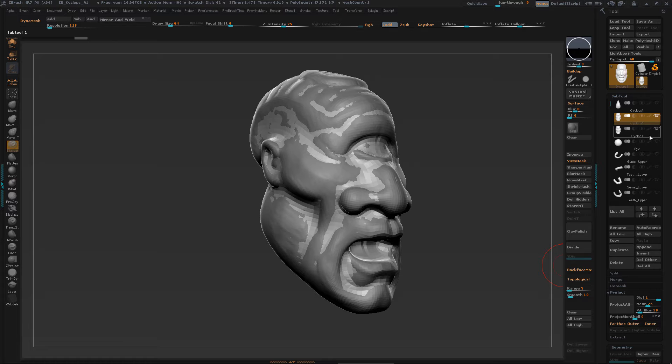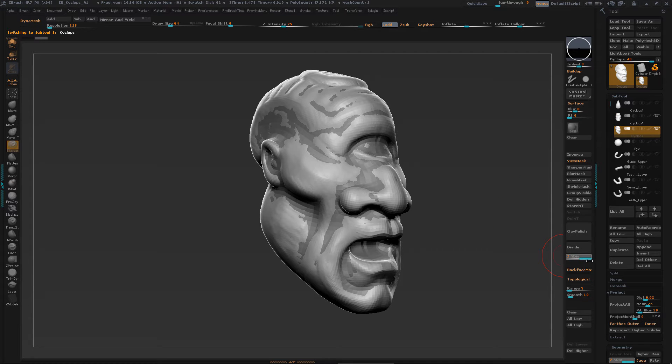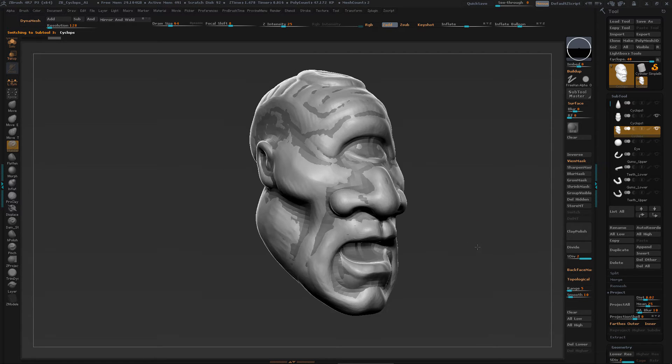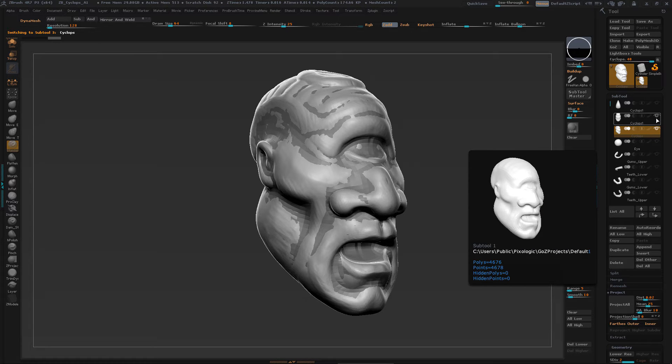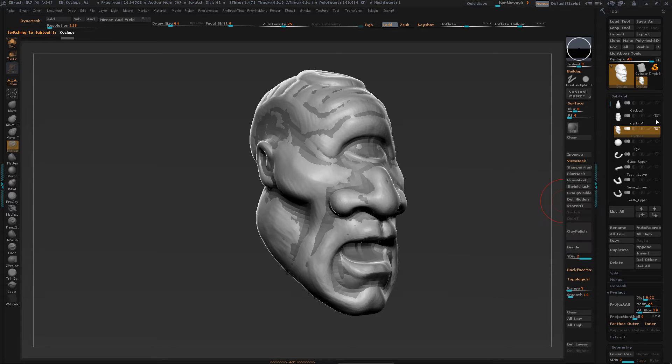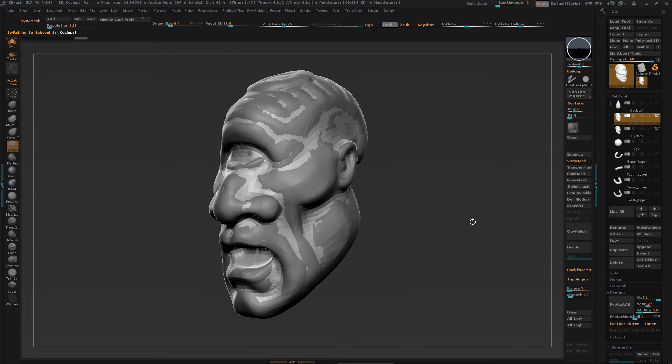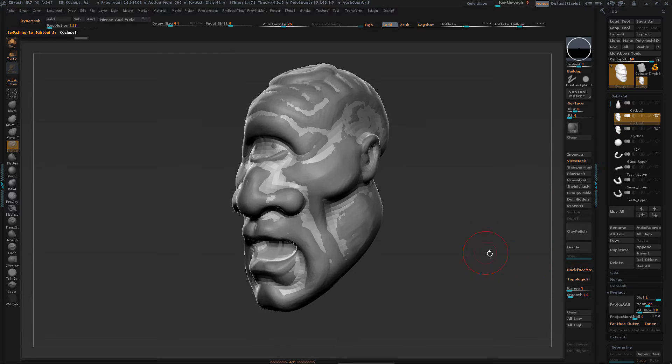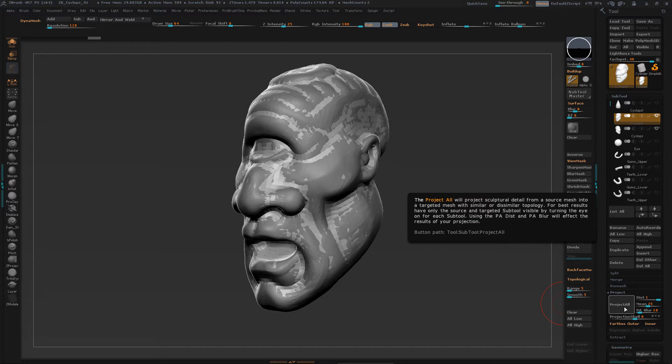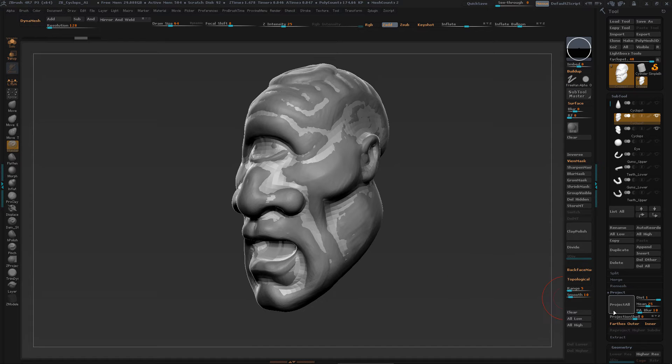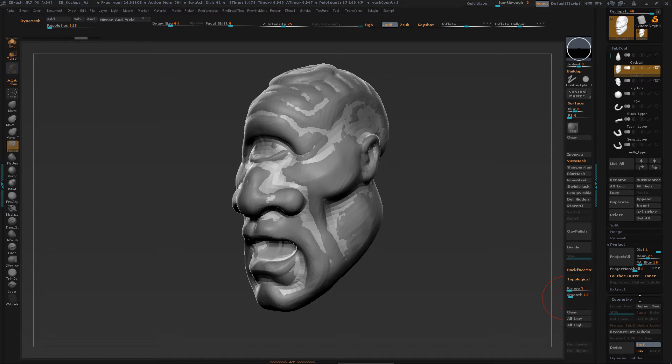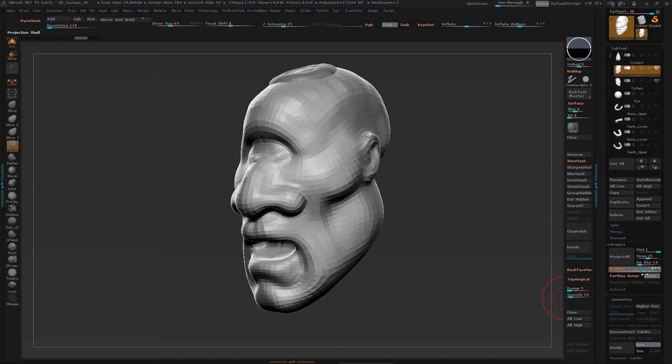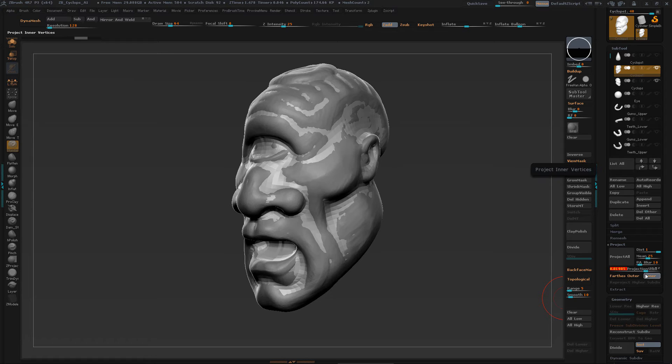The high res mesh is in the highest sub D level - that's the details I'm trying to grab. So I put that in the background, I've got my target mesh in the foreground, and then I hit project all. If you notice, not a lot happened, they're not really set up yet.